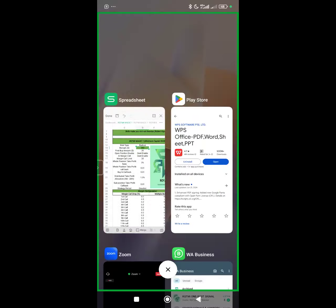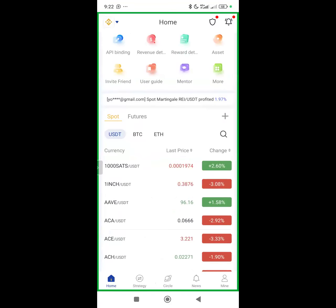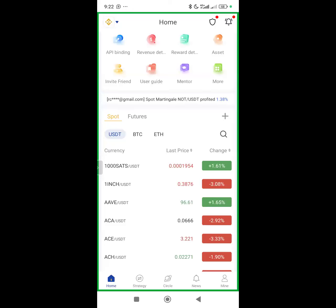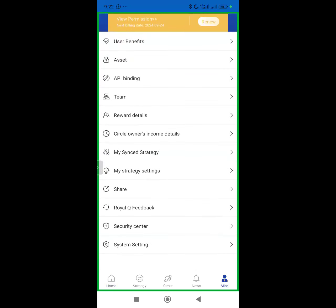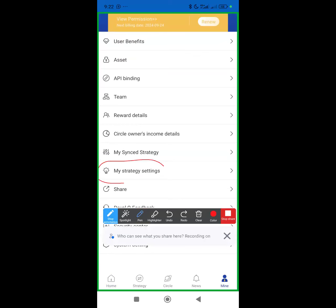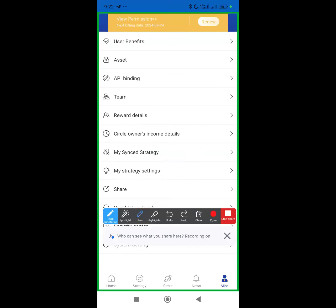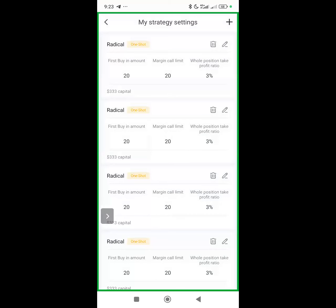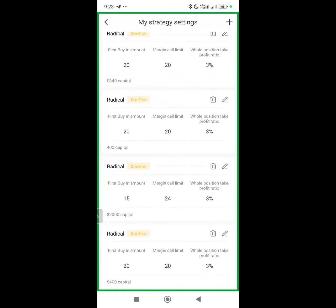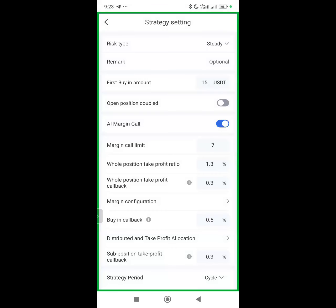This is my Royal Queue app. Go to Mine at the bottom right, then scroll down and look for My Strategy Settings. Tap on My Strategy Settings — it will open a page. You can have more than one setting saved, depending on your capital. To add a setting, tap the plus icon at the top right.